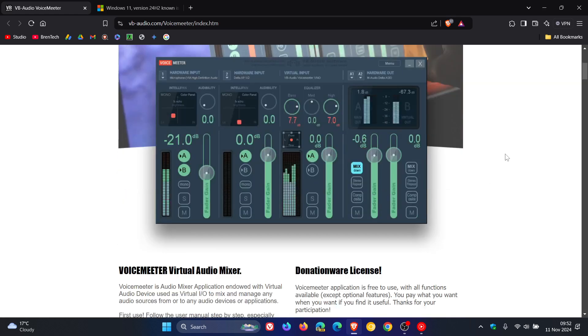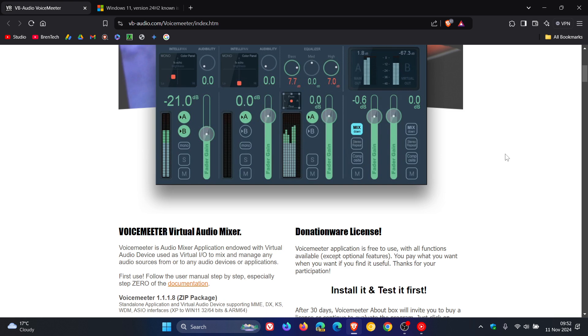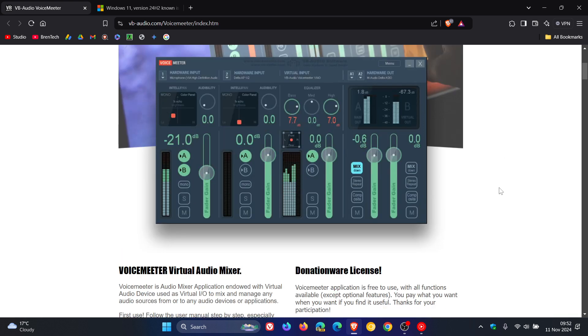VoiceMeeter, just a quick recap, is basically a virtual audio mixer, as you may well know. I'll leave the video I posted on that link down below and in the end screen.